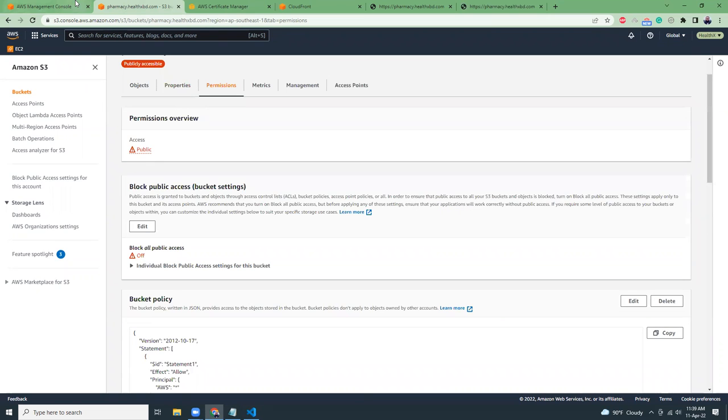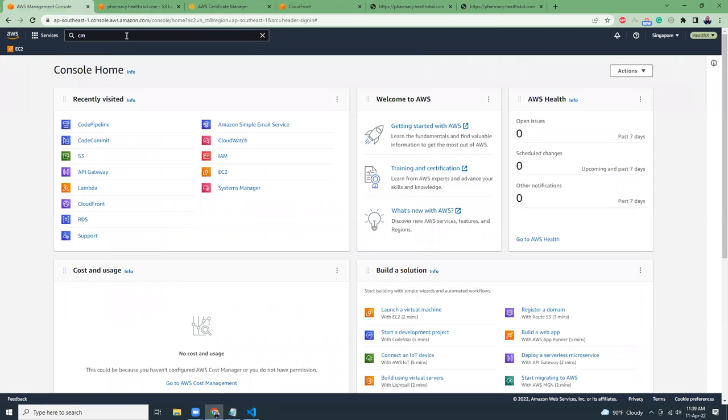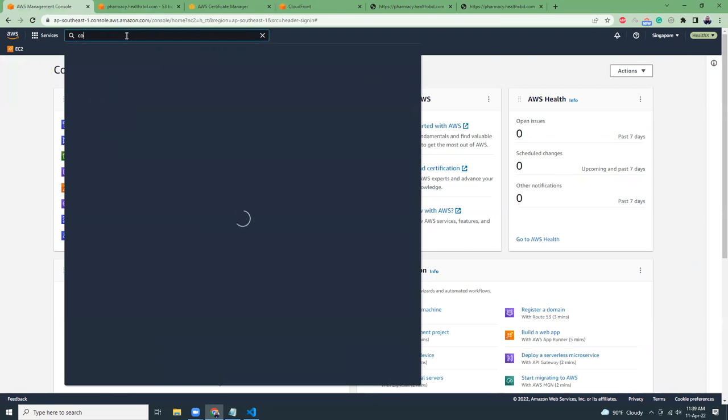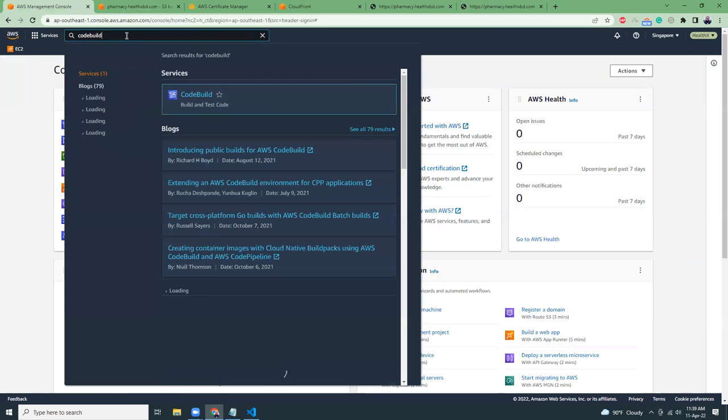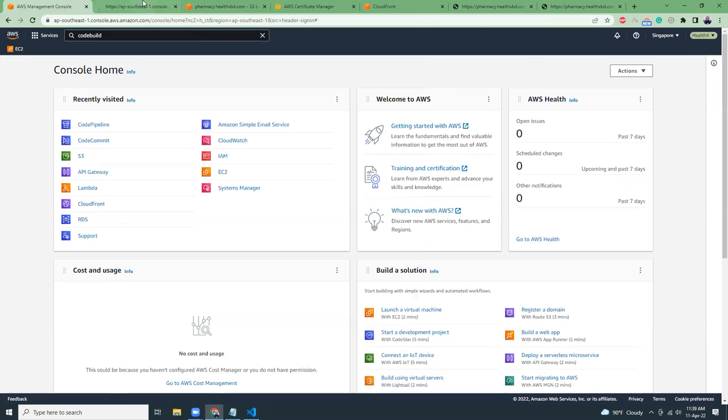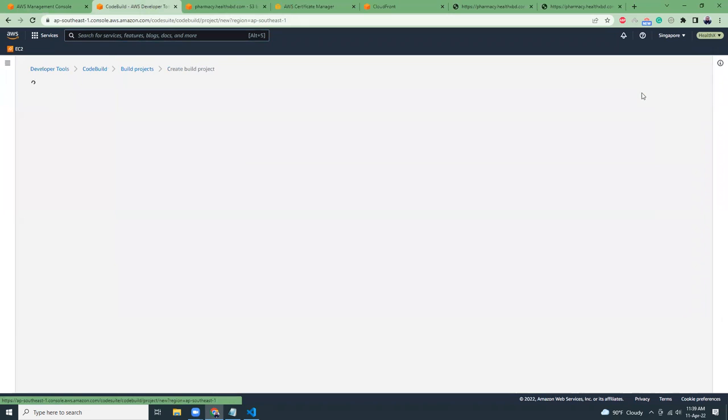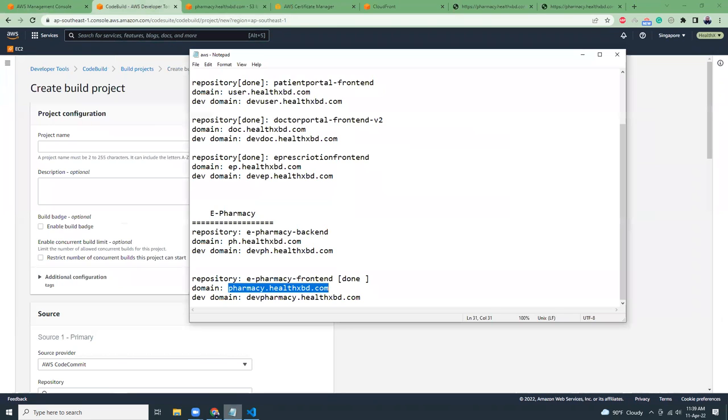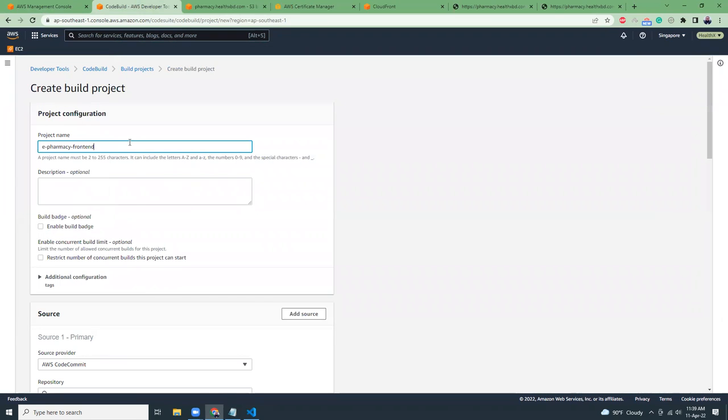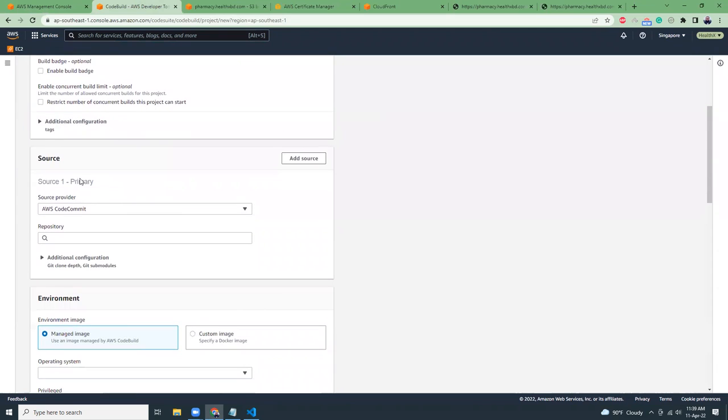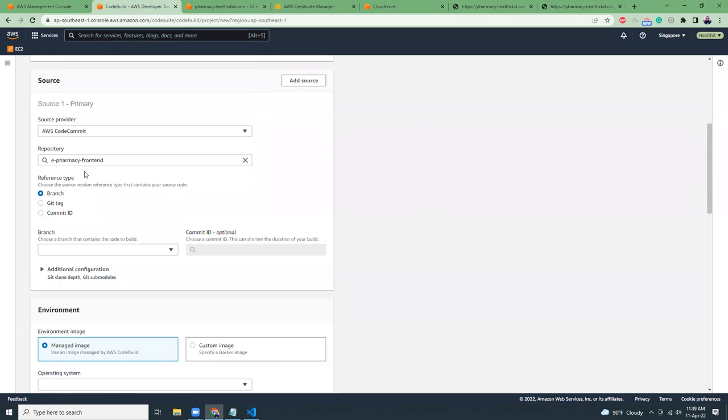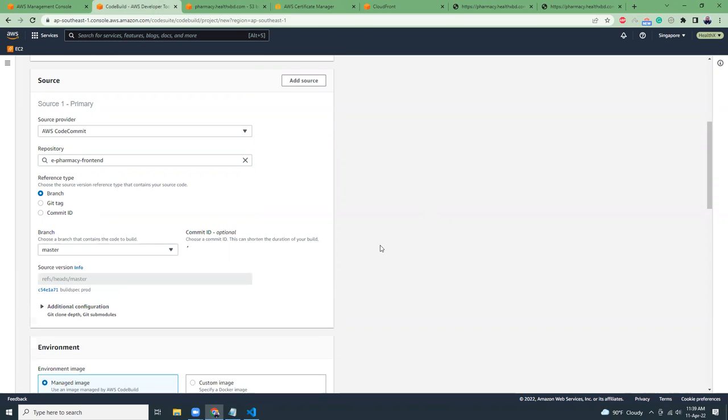So now let's go to CodeBuild. I'm going to create a build for this production environment. I'm going to create a build project. This is the project name, E-Pharmacy Frontend Prod. Then I'm going to choose the source. Source is AWS CodeCommit. The repository is E-Pharmacy Frontend. And I'm going to use the branch master. That's for the prod.